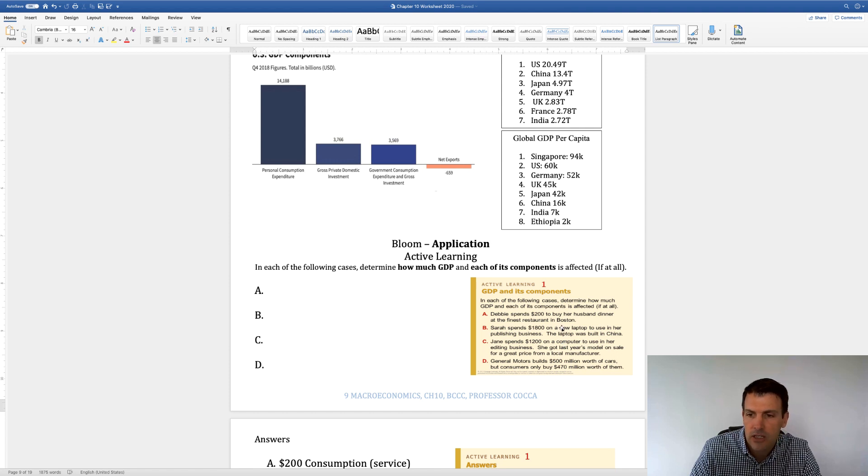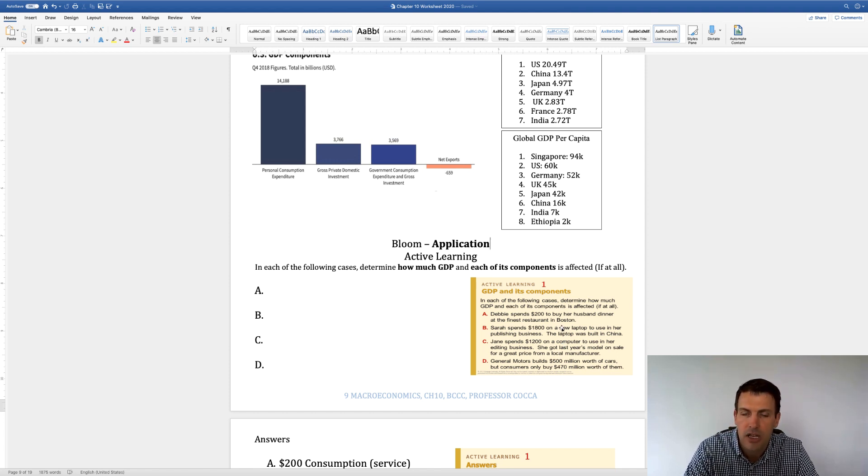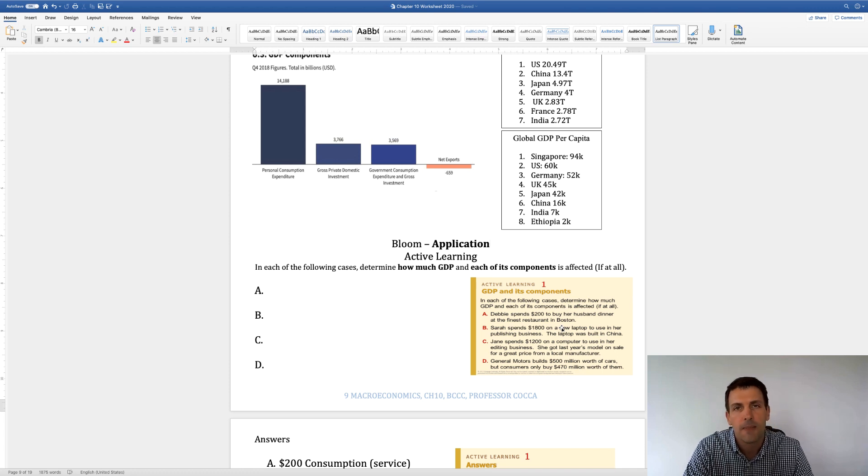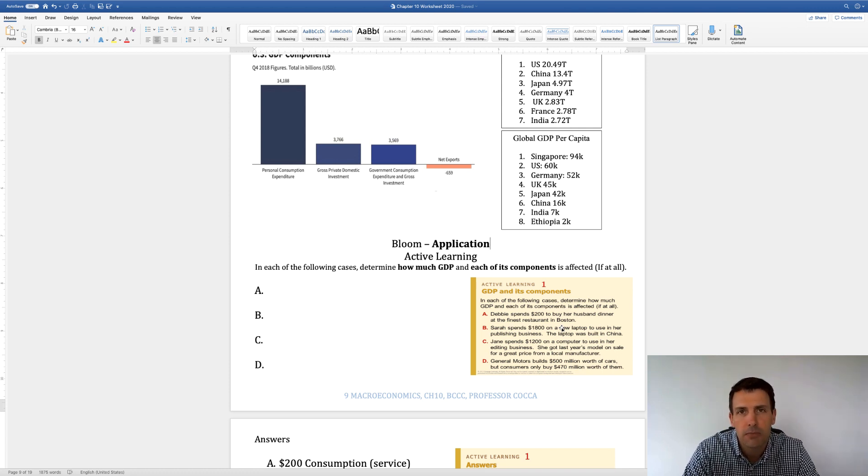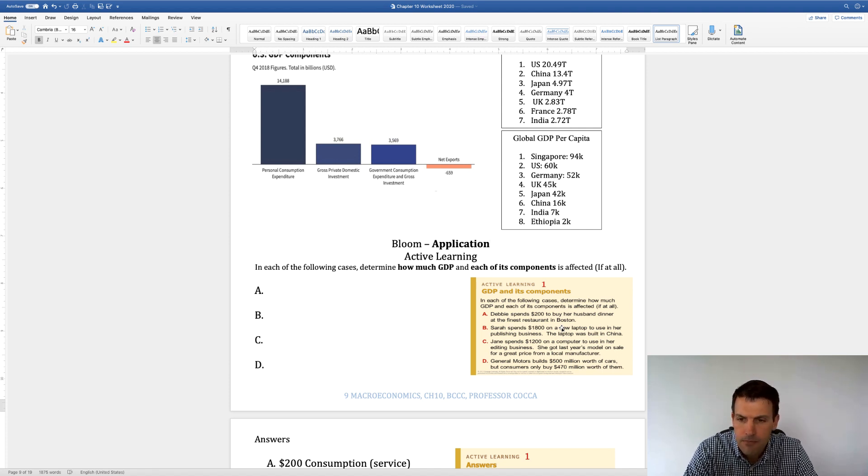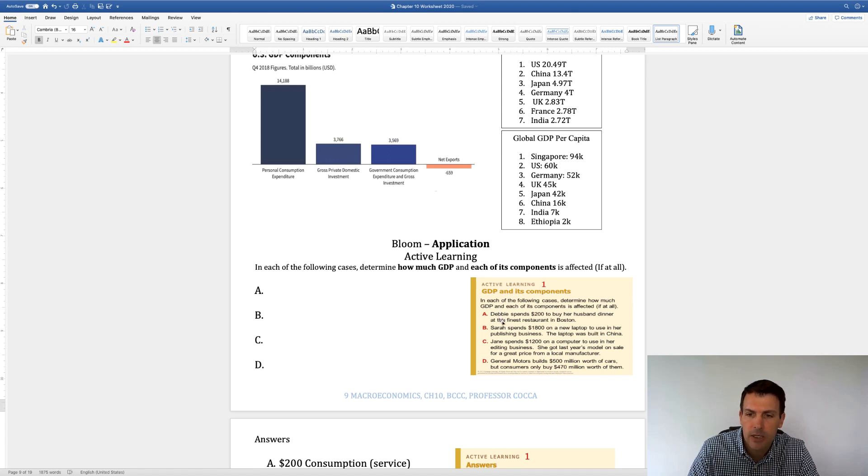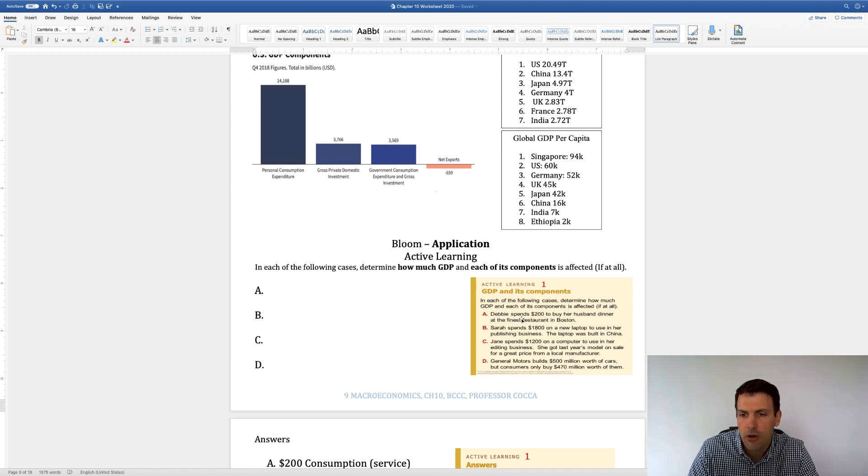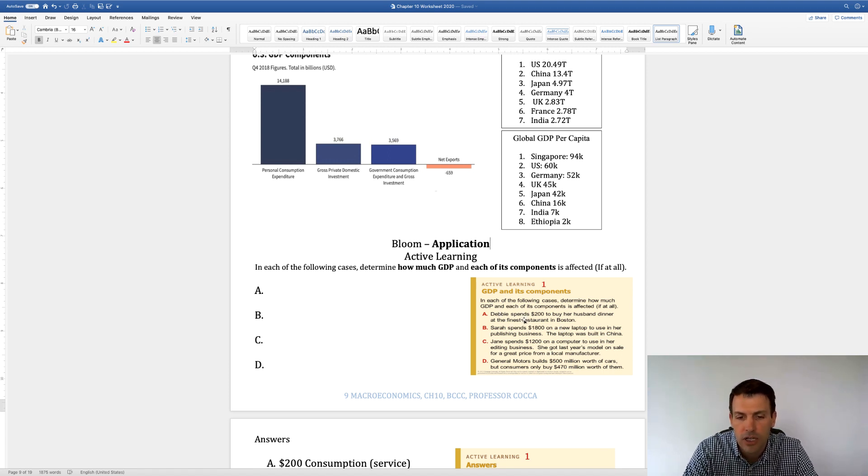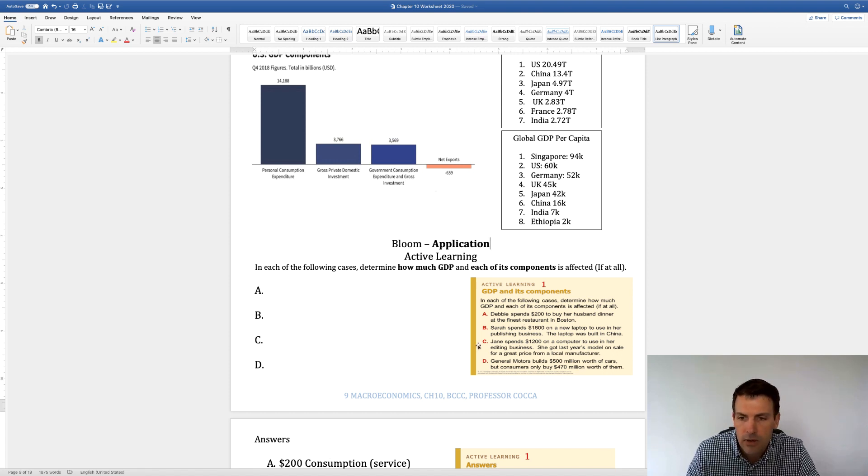So Debbie spends $200 to buy her husband dinner at the finest restaurant in Boston. Does that impact GDP? So if you want, you can write this on a piece of paper, see if you get it right. You can pause it if you like. So yes, it is a part of GDP. Debbie is a household or a consumer, so it would be $200 towards consumption. And you might be able to see that down here at the bottom. That's a service.